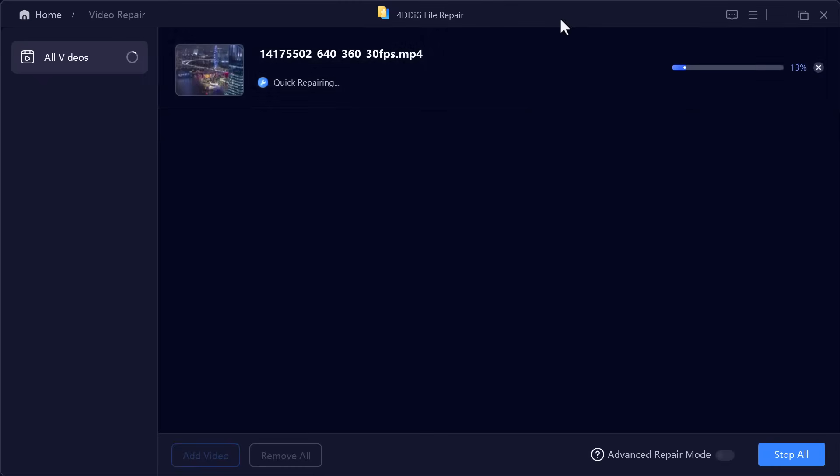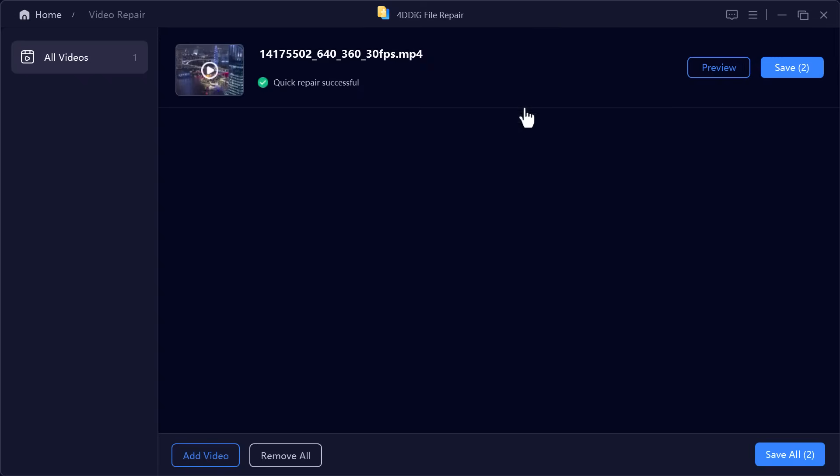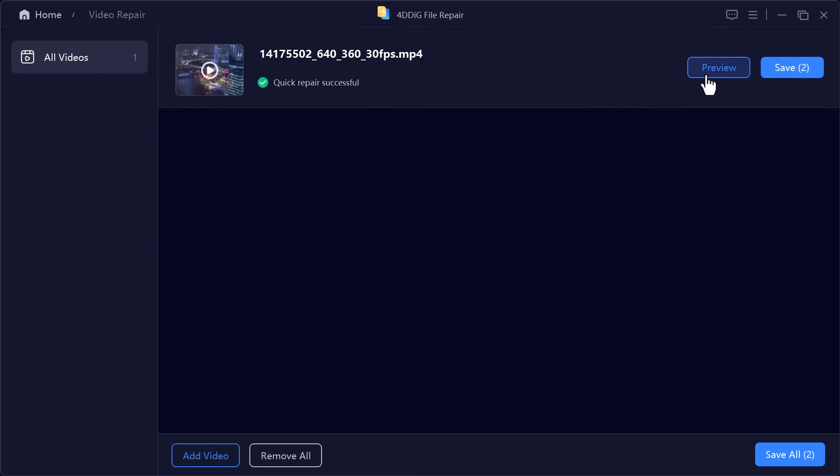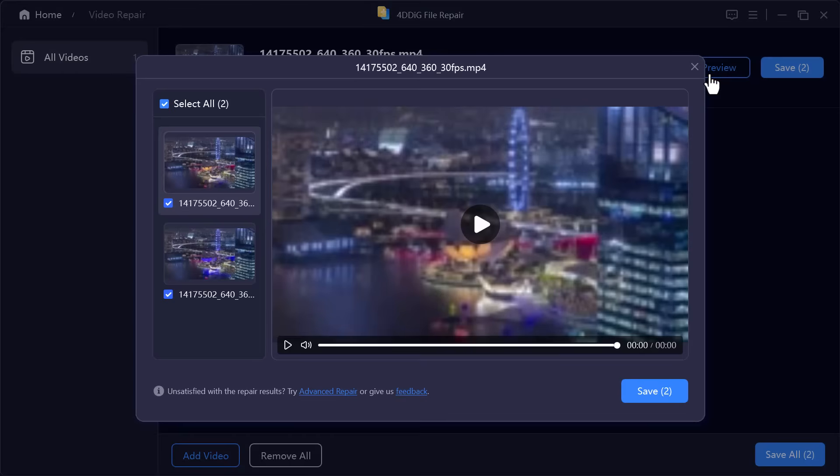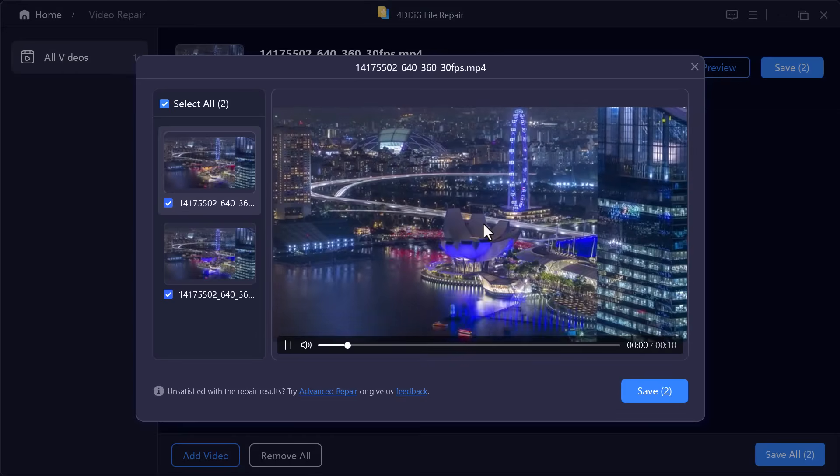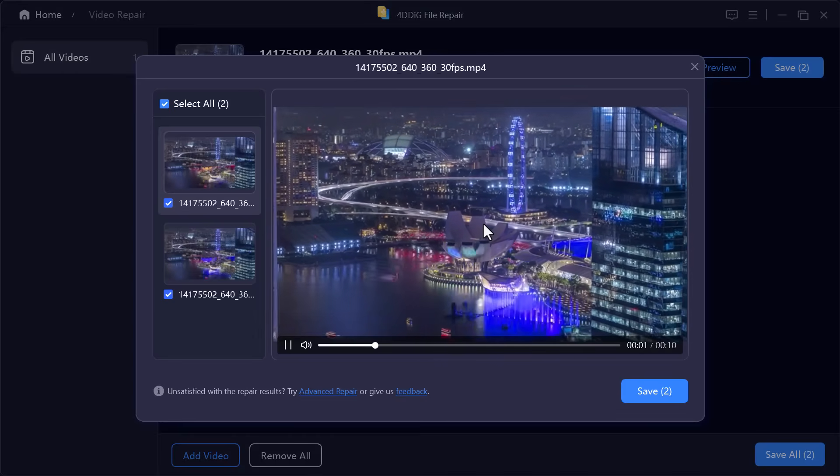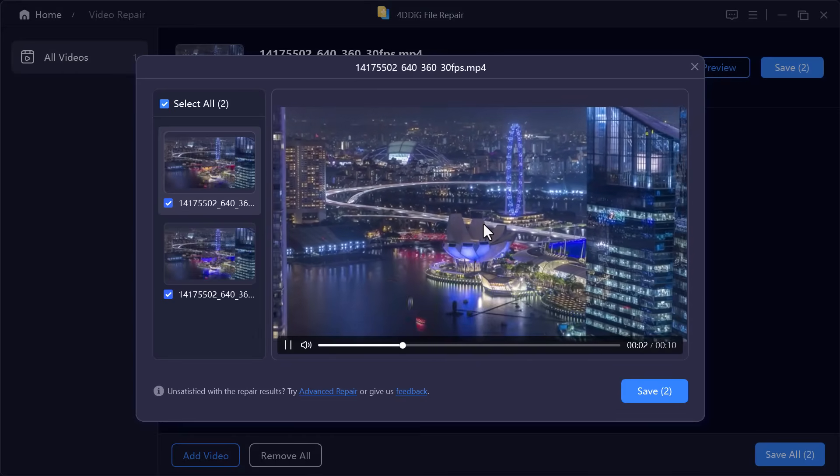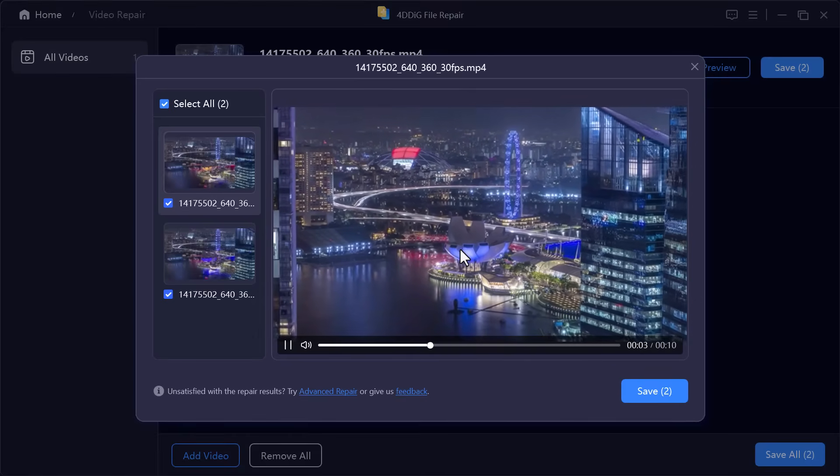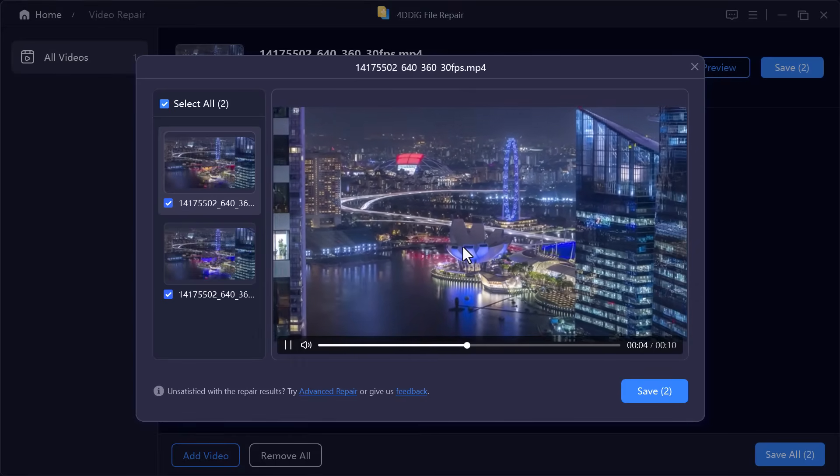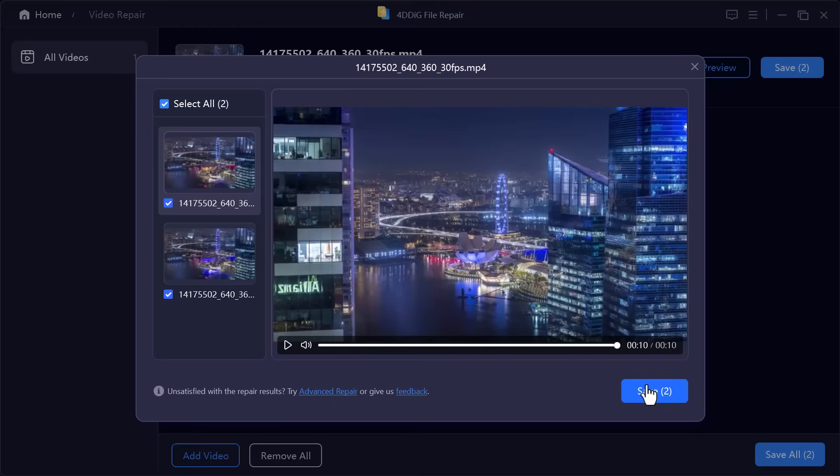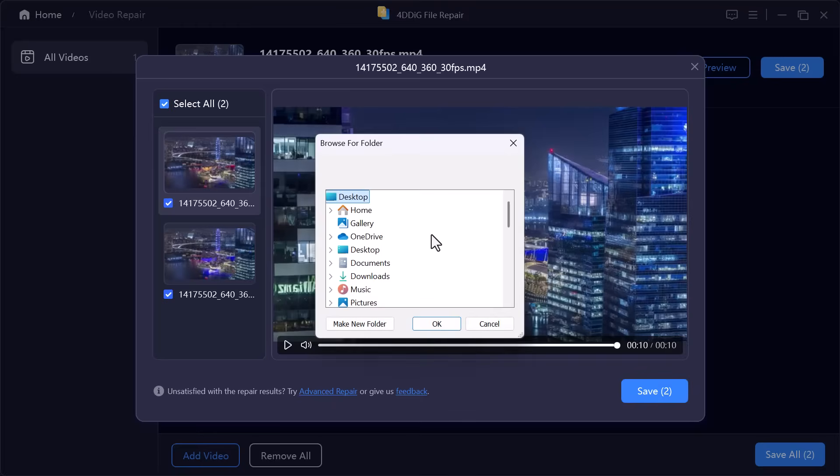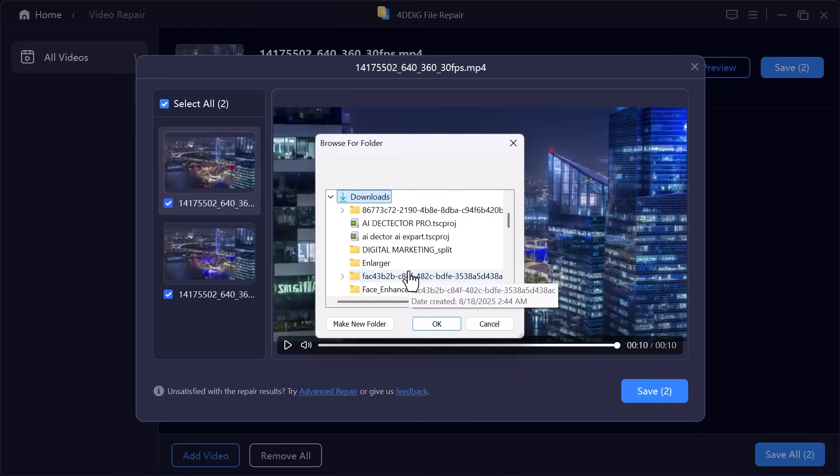And once again, the repair worked perfectly. The video is now playing smoothly without any errors. Just like before, I can save it to my computer with a single click. This really shows how reliable the tool is.